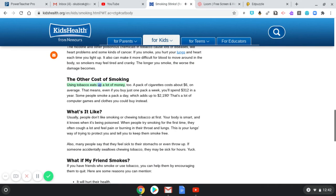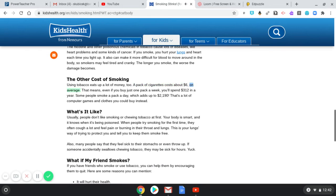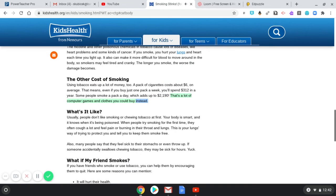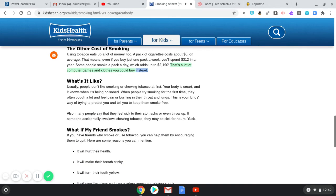The other cost of smoking: using tobacco eats up a lot of money too. A pack of cigarettes costs about six dollars on average. That means even if you buy just one pack a week, you will spend $312 in a year. Some people smoke a pack a day, which adds up to $2,190. That's a lot of computer games and clothes you could buy instead.